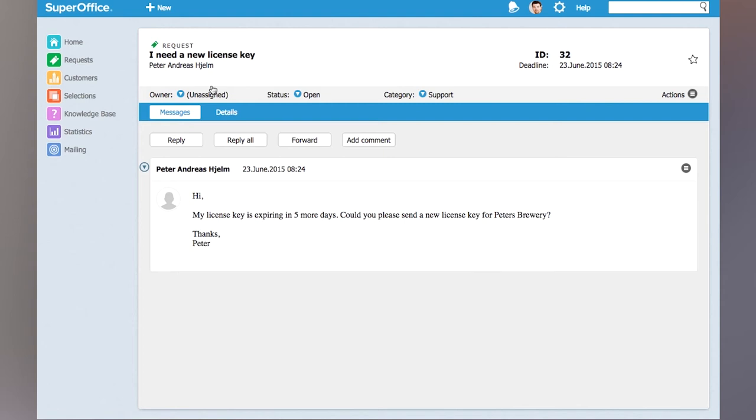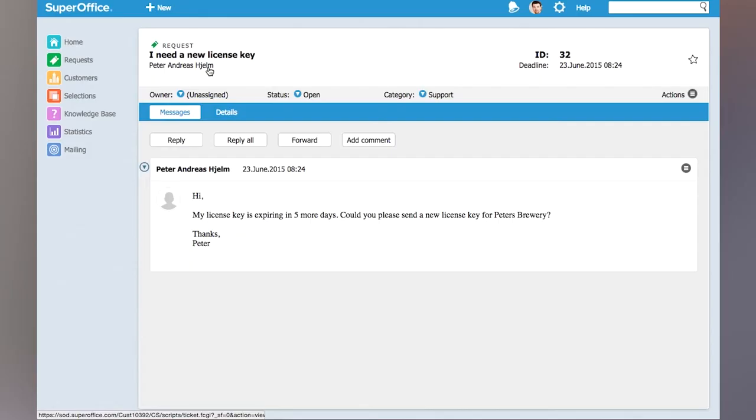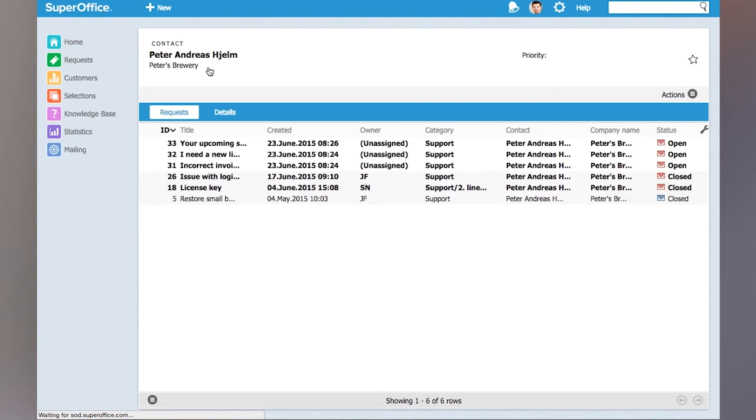Now I'm wondering who is Peter and has he had any prior contact with us. Clicking on Peter I will get the screen showing me information about Peter and all the requests that he has had with us.